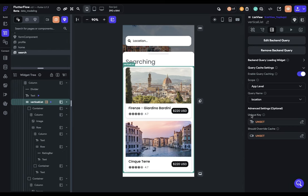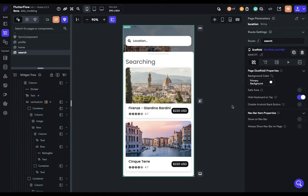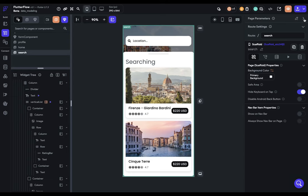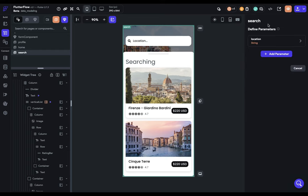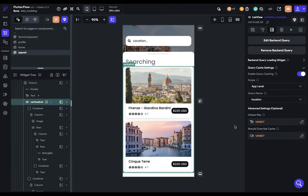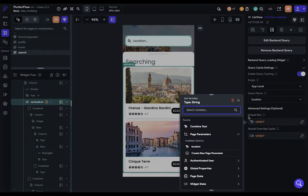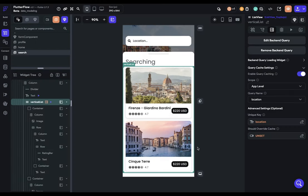And by setting a unique key, we can cache each one of those locations. So we can have a cache for Rome, and a cache for Tuscany, and a cache for Florence. So how we would set this up in this scenario is that we would define a parameter on the page. And this would be sent to the page once the user is directed here from that original homepage. So the location string would be sent along as they navigate here. I've already got one set up here for location. And then in our query cache settings, we set the unique key to that location. So now, every location that's searched will be cached.